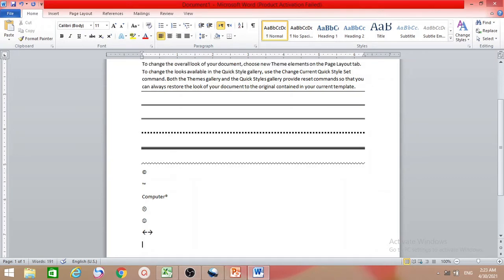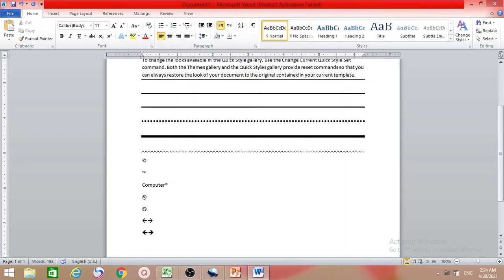To make a thick arrow, type less-than and then two equals signs for a thick left arrow. To reverse direction, type equals-equals and then greater-than. For a double-sided arrow, type less-than, then equals, then greater-than.